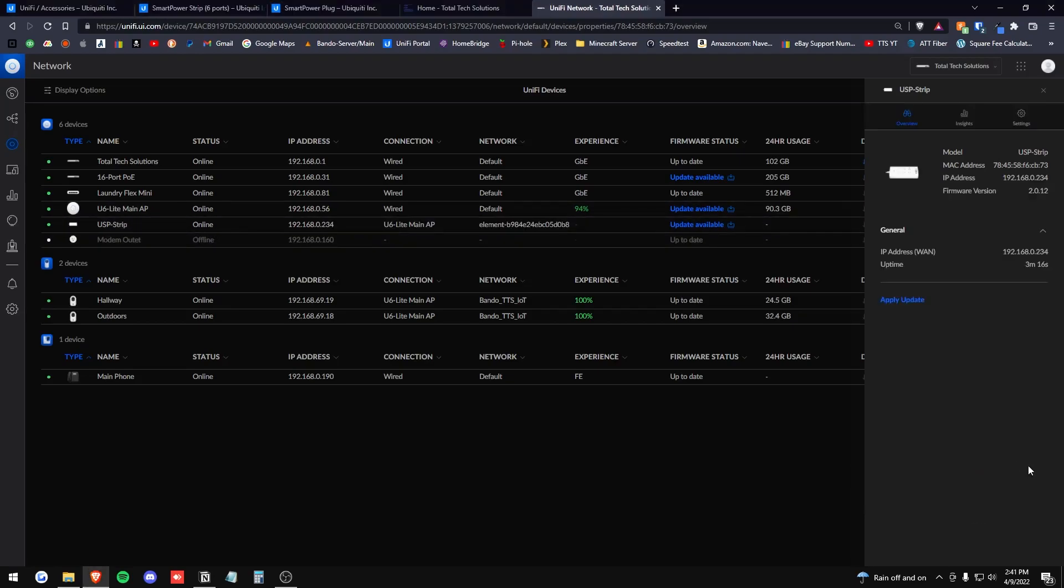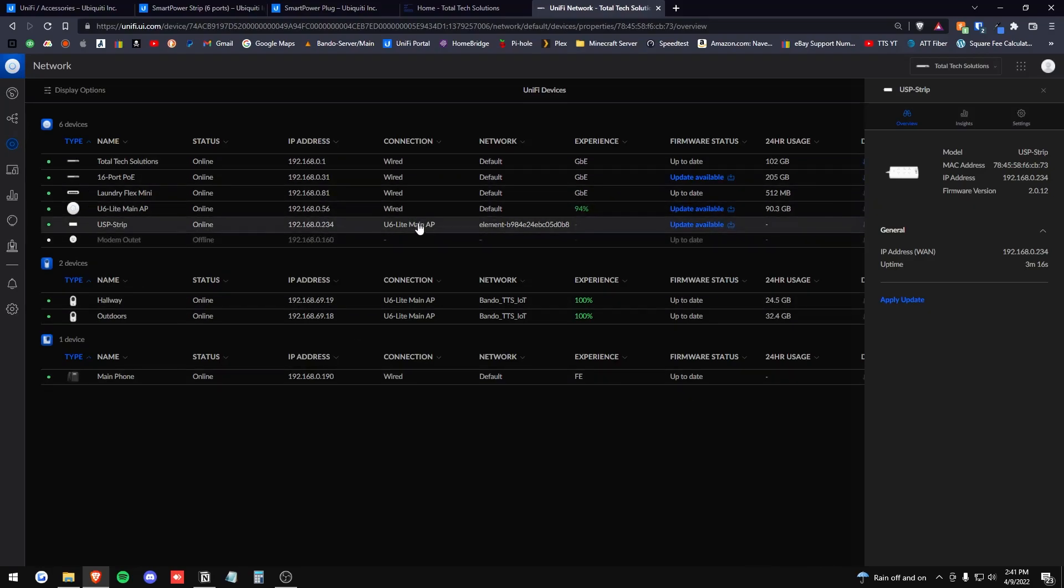Alright. So now it has adopted here. We have it online. It does have an IP address. It tells me that it is connected to my one access point and it seems to be on a different network here. So it's an element network.